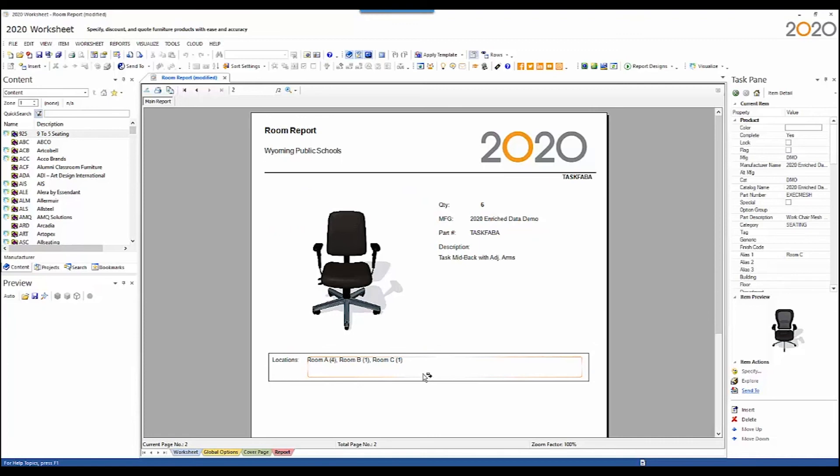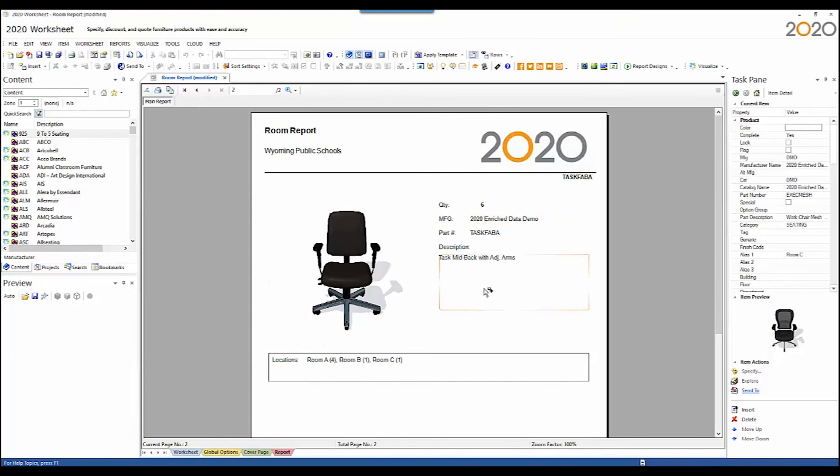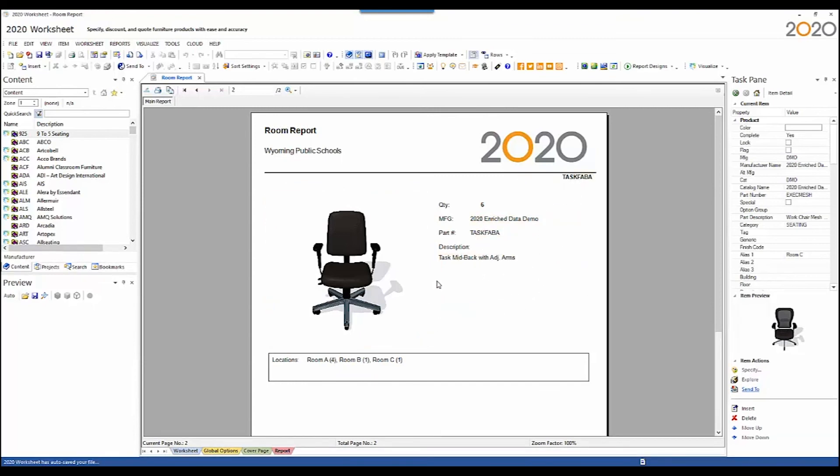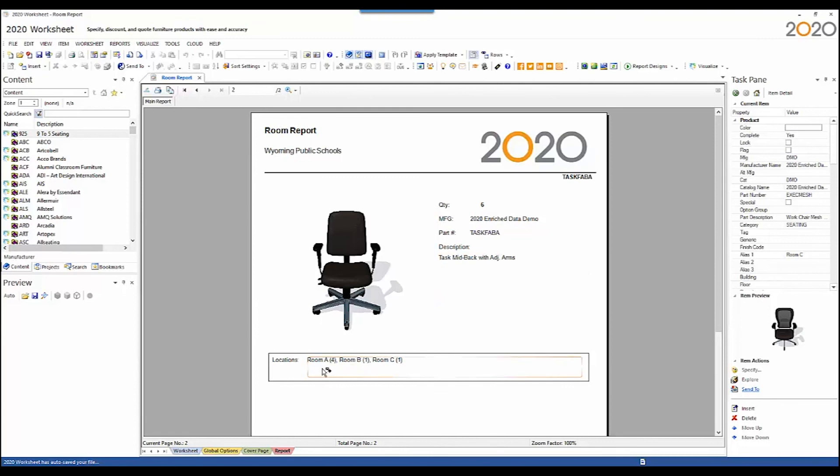This report is less useful when the chairs are all uniquely optioned because it will consolidate them into a group by their part number. If the items are unique, that uniqueness is ignored when they're consolidated into this page of the report. The locations below are driven exclusively off of the alias value.